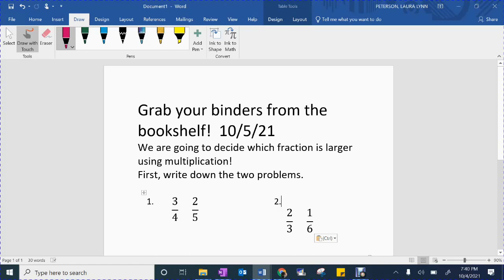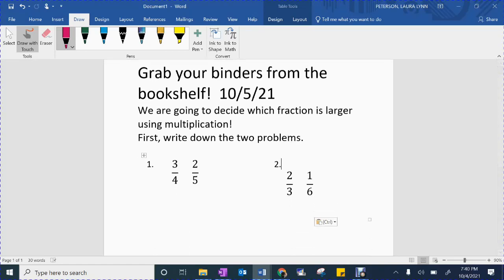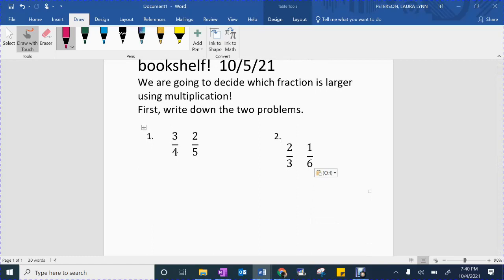So in your Tuesday box, I want you to write down our two questions. Leave a little space because we do have to show our work, but write down your two questions. Now let's start with number one because I want to show you all of number one, and then I want you to pause the video and try number two on your own. So with number one, we're going to loop together numbers. This is going to be called cross multiplication.